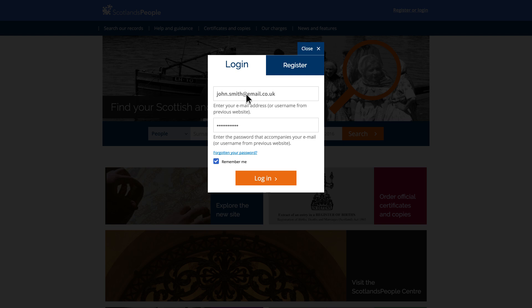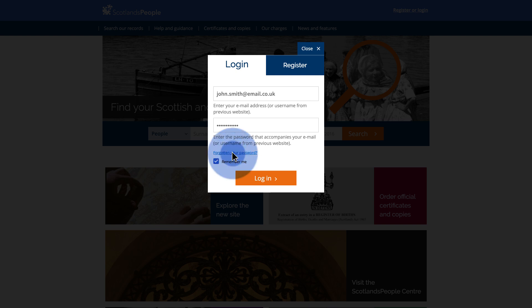If you've forgotten your password, don't worry — you can still reset it by clicking Forgotten Password. We'll then send you an email to set a new password, and then you can log in.